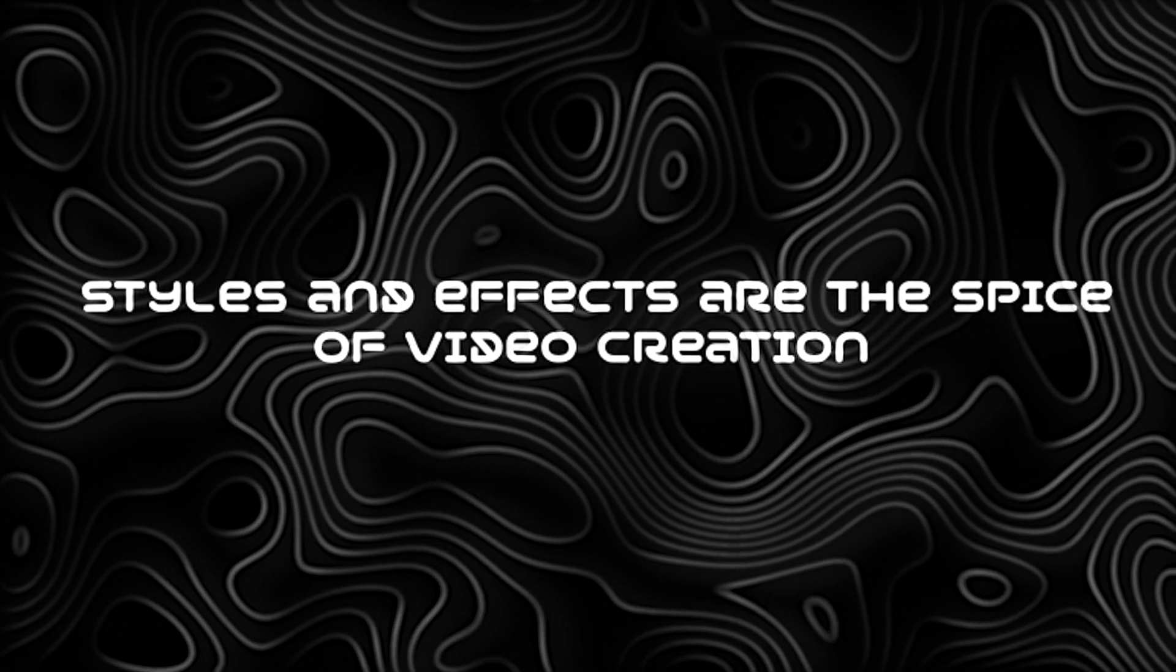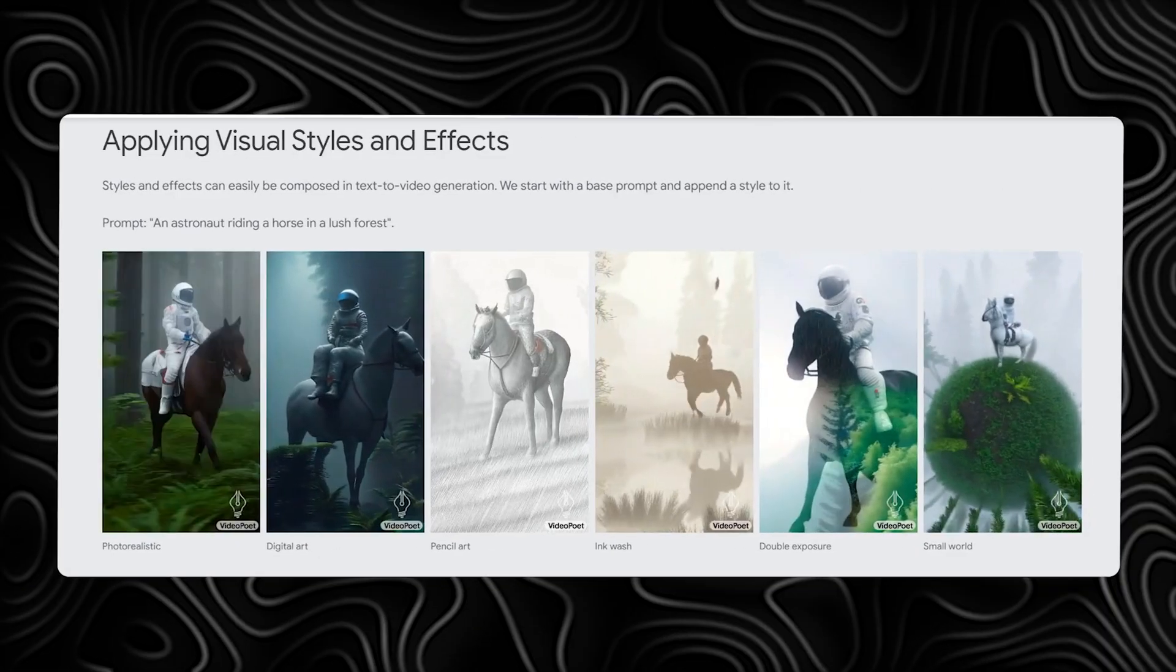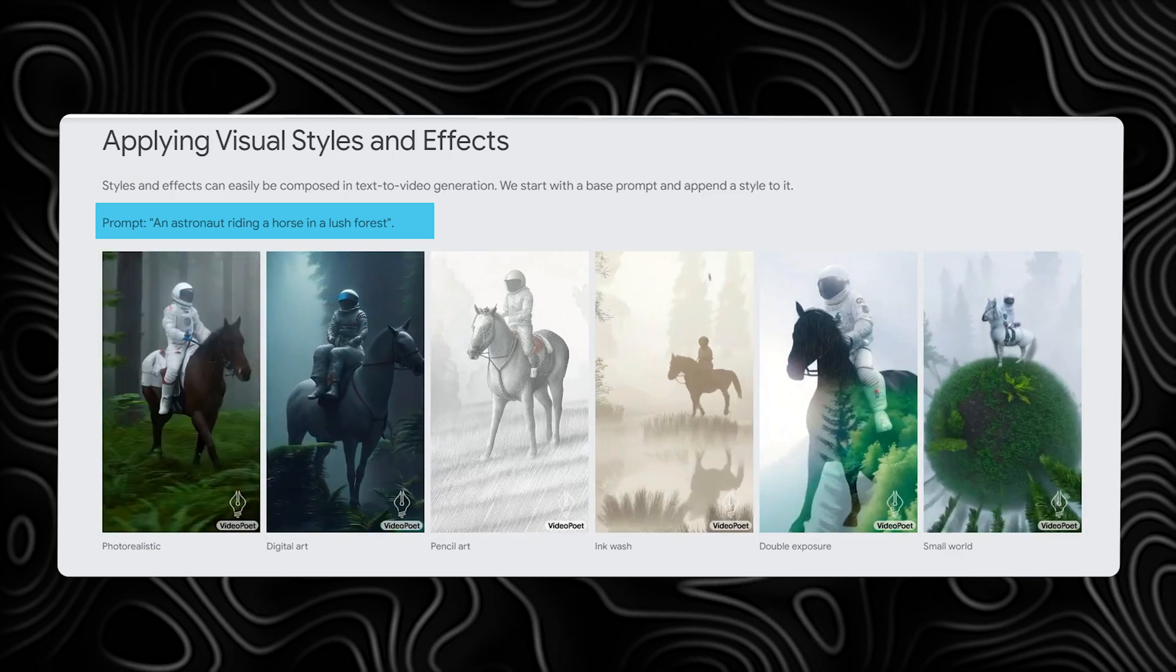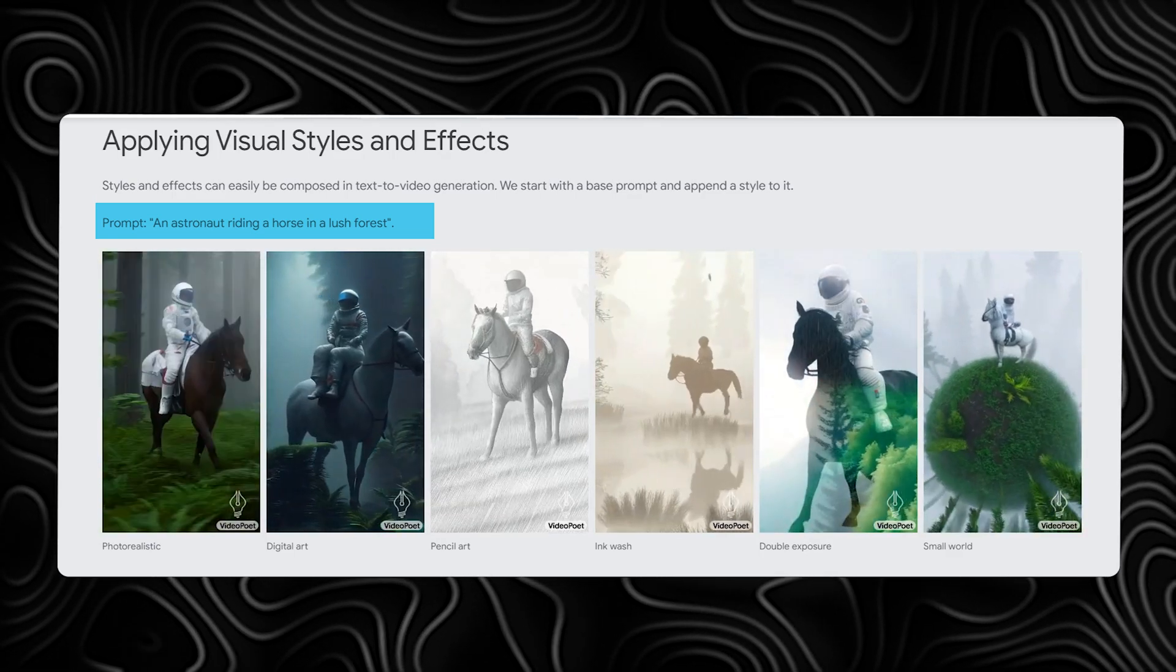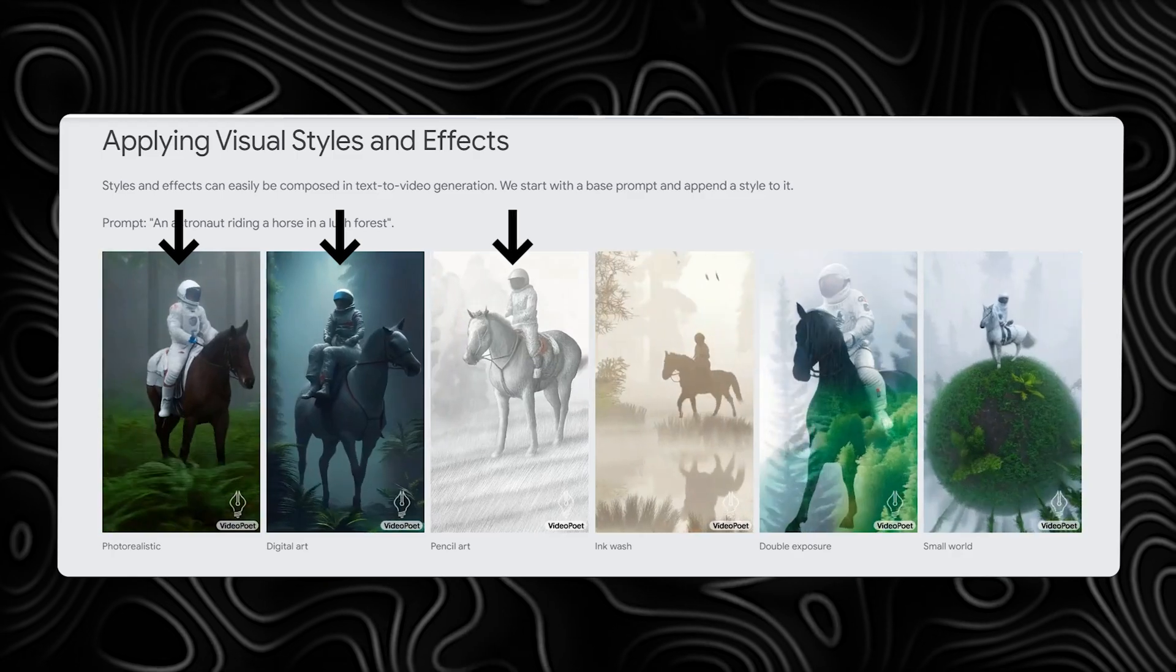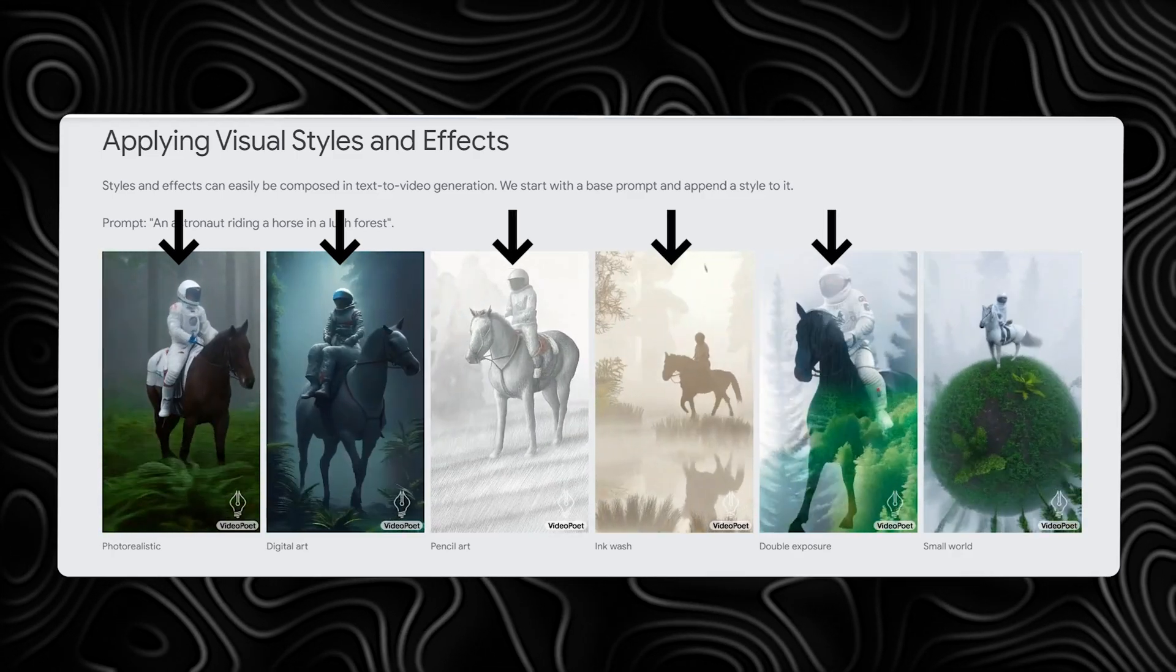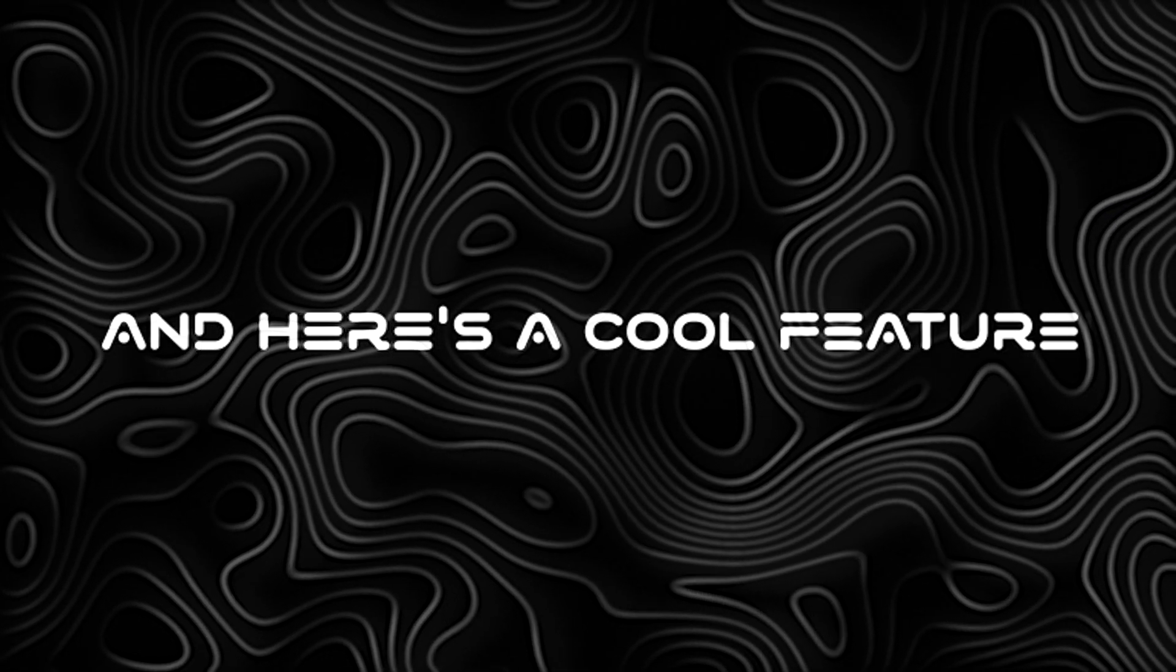Styles and effects are the spice of video creation. Starting with a base prompt like an astronaut riding a horse in a lush forest, you can add photorealistic, digital art, pencil art, ink wash, or double exposure to bring your vision to life. And here's a cool feature, controllable camera motions.